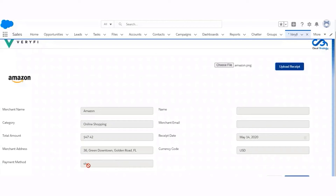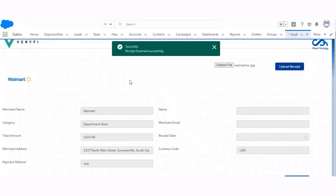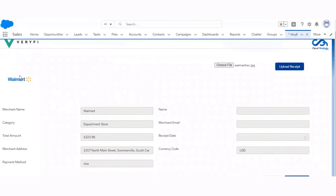If we upload a departmental store receipt, let's check out what Veryfi returns to us. This is a Walmart receipt that I am going to upload. Here the category is department store, the merchant name is Walmart, the total amount paid by the user, address of the merchant, payment method, and currency code.